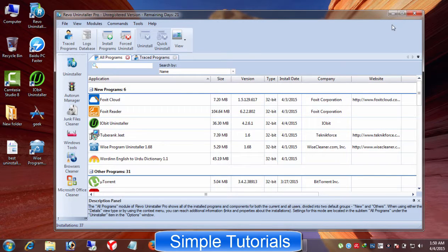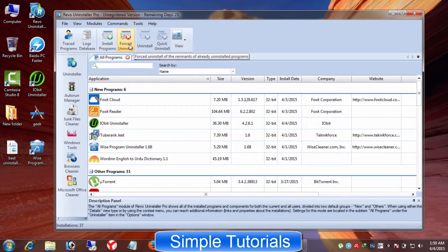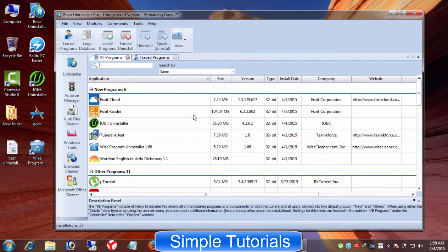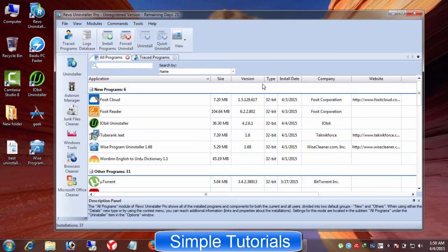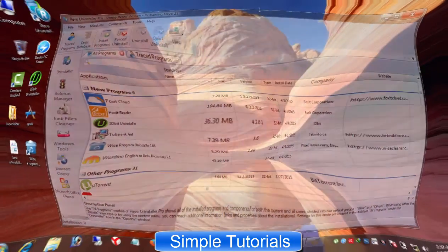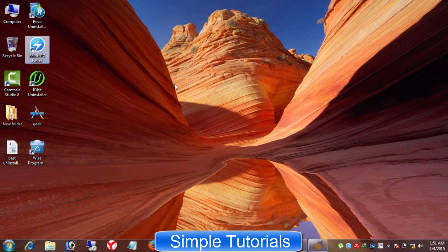If you cannot uninstall a stubborn program, then it can be suggested you to use it. Revo Uninstaller is available in freeware and paid formats. Its paid version has advanced features than its freeware version, but you can still use its paid version for free for 30 days along full features. I can say about Revo Uninstaller, it deserves to top the list. Baidu PC Faster.